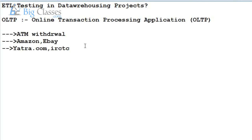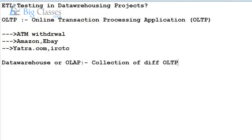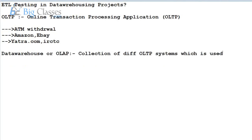Now we need to talk about a data warehouse, or OLAP. The data warehouse is the collection of data from different transactional OLTP systems, and it is used for analysis. The data warehouse is used to identify business analysis metrics like profit, total number of customers added in a quarter, revenue, loss, and growth of the business. All this kind of analysis is what we call an OLAP system.